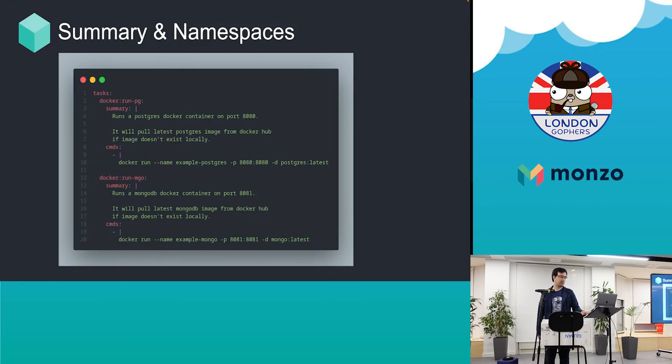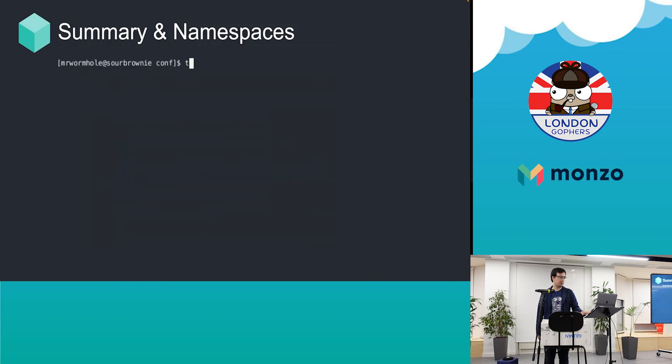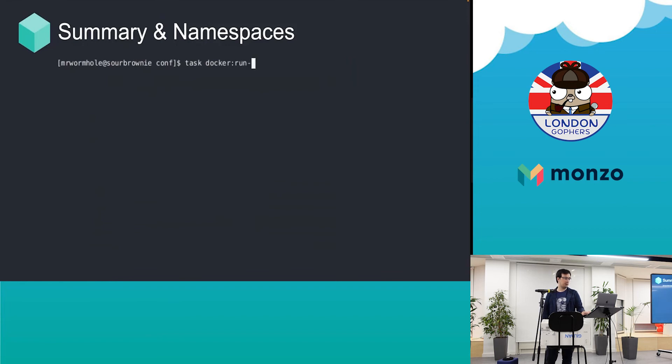When using namespaces, as you can see, docker is a namespace here. When you specify the colon, that just runs that task.